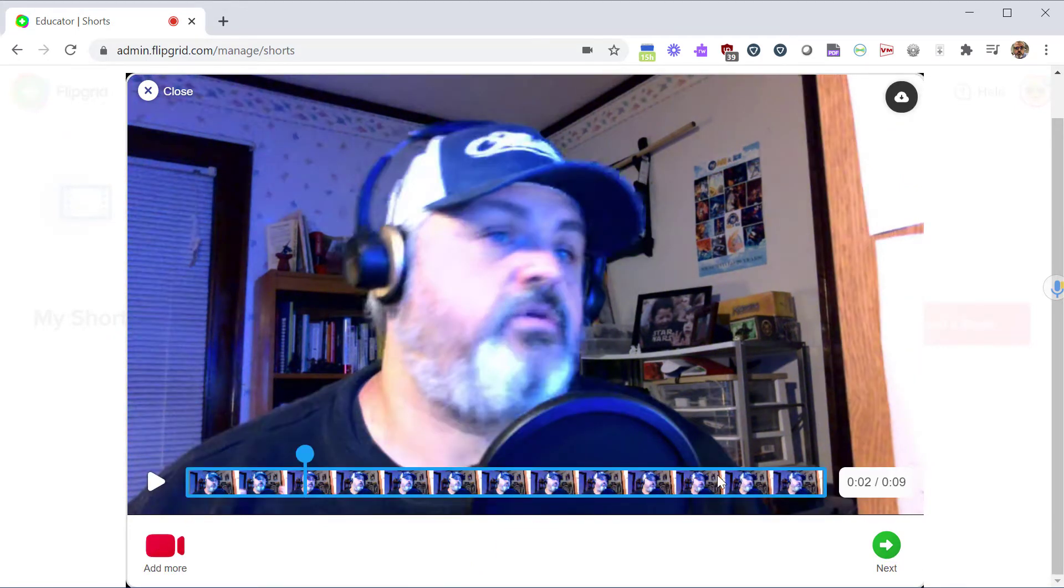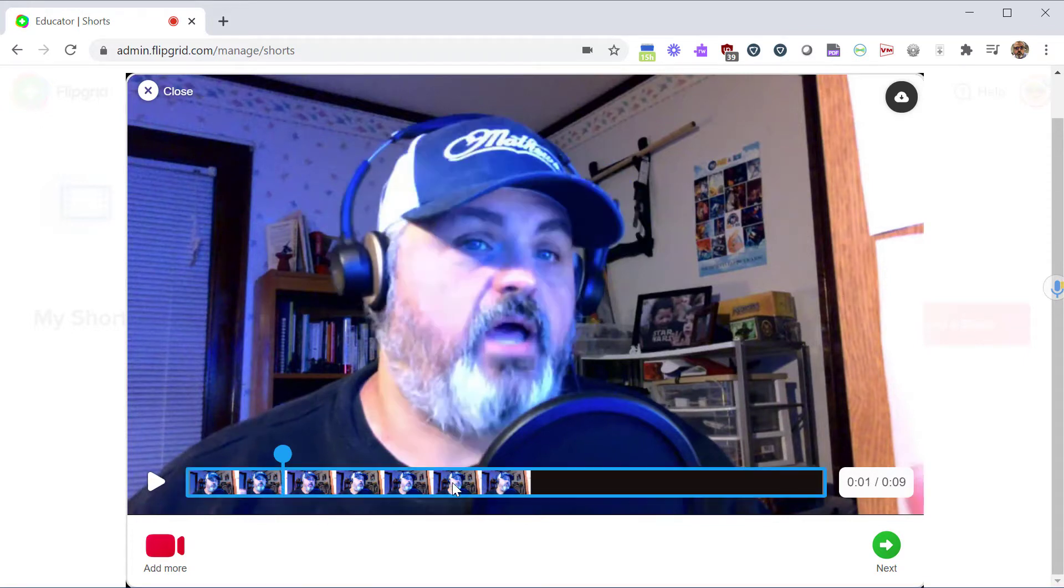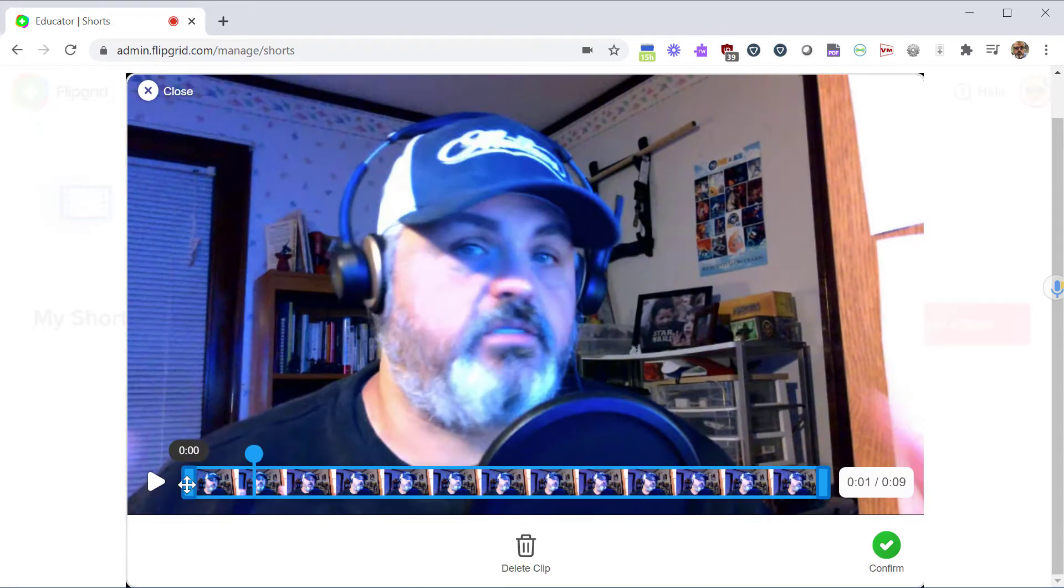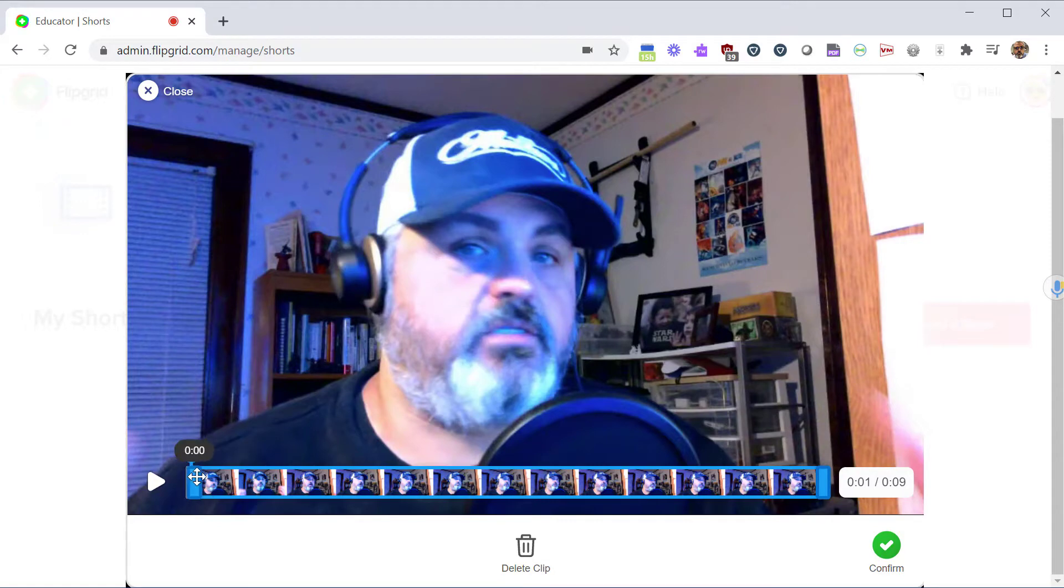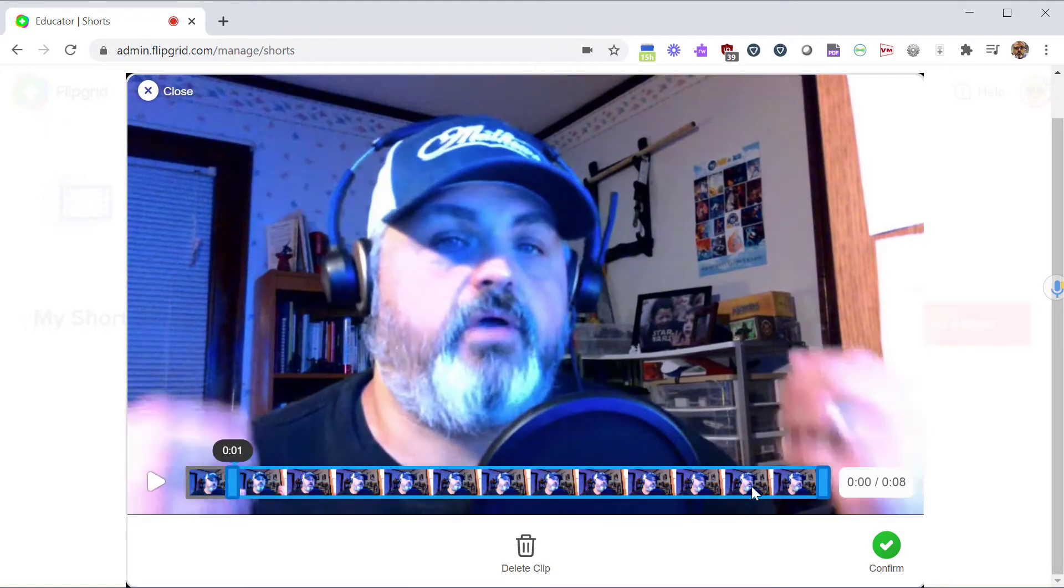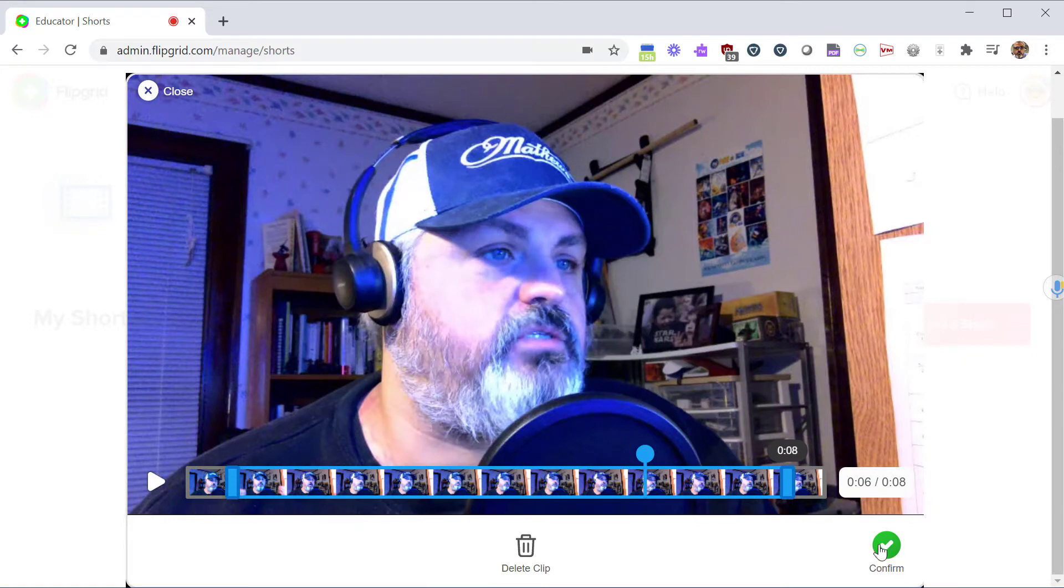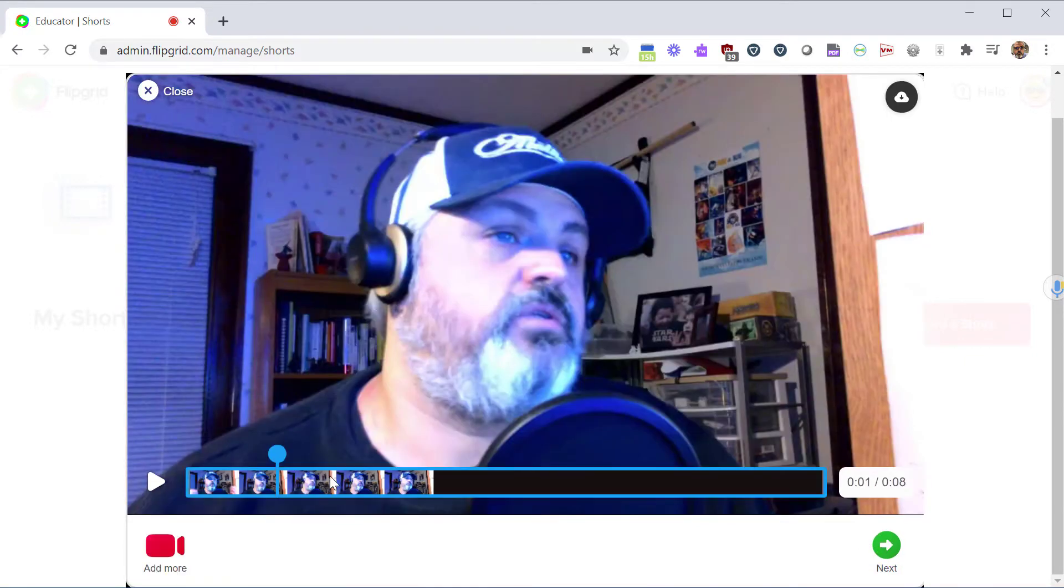If you look at the bottom, you have a timeline that shows the video you've just recorded. If you click on this segment, it brings you to this Edit screen. The Edit screen gives you handlebars at the front and at the end of your video. You can pull these handles in to trim your video if you have a little extra fluff in the beginning or the end. Then click on Confirm and now you've trimmed your video.